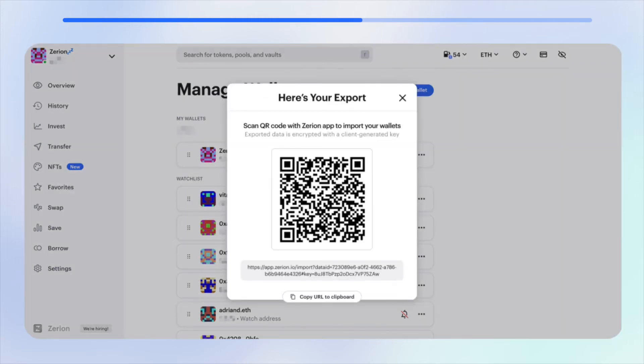You should now see the QR code that you can use to export your wallets. The only thing left to do is to scan it using Zerion's mobile app on your phone and your iOS app.